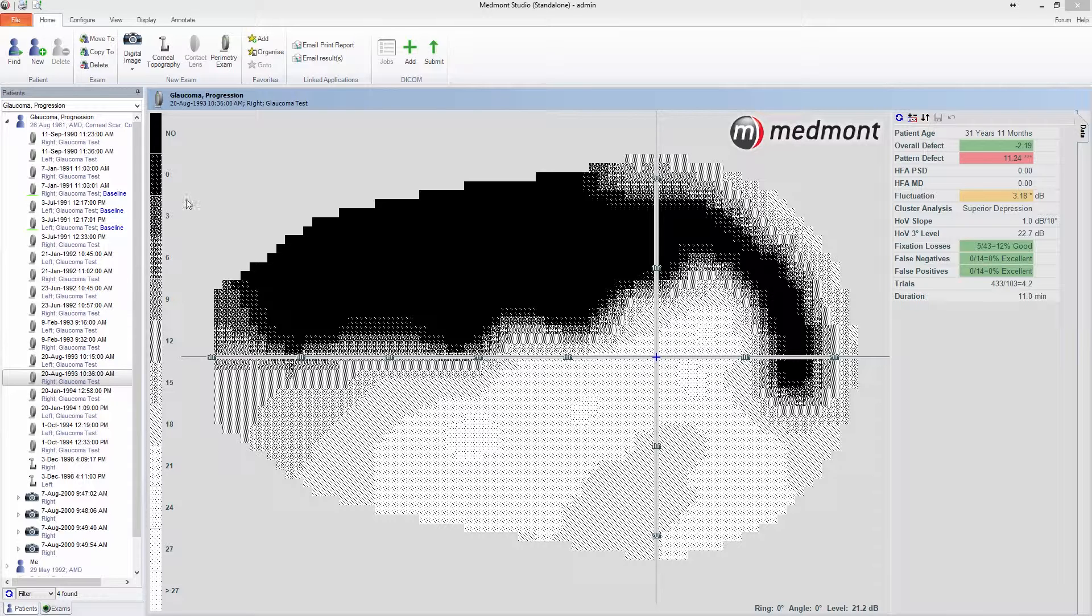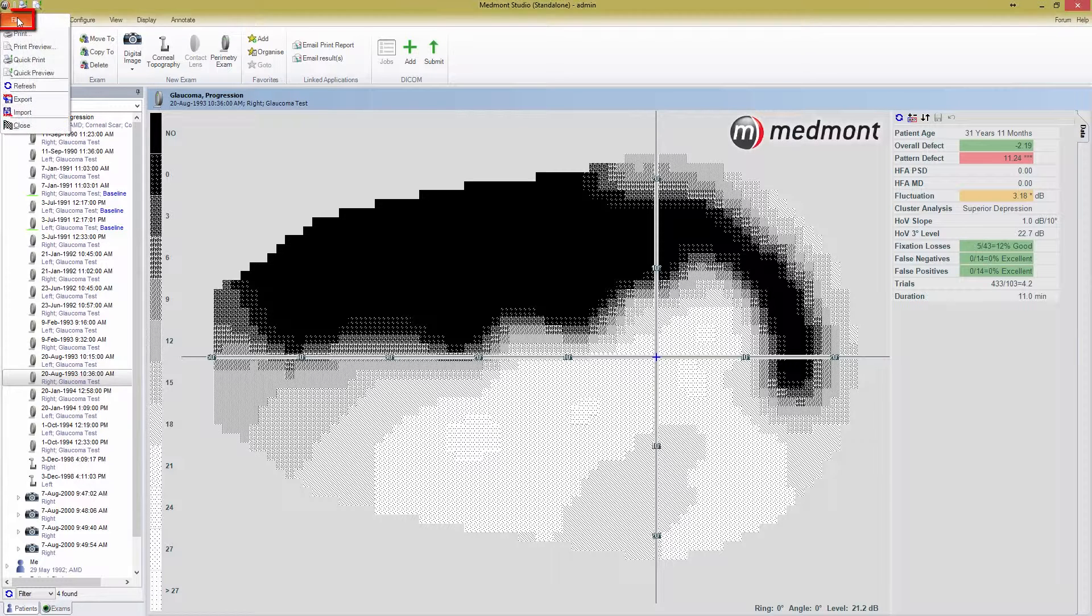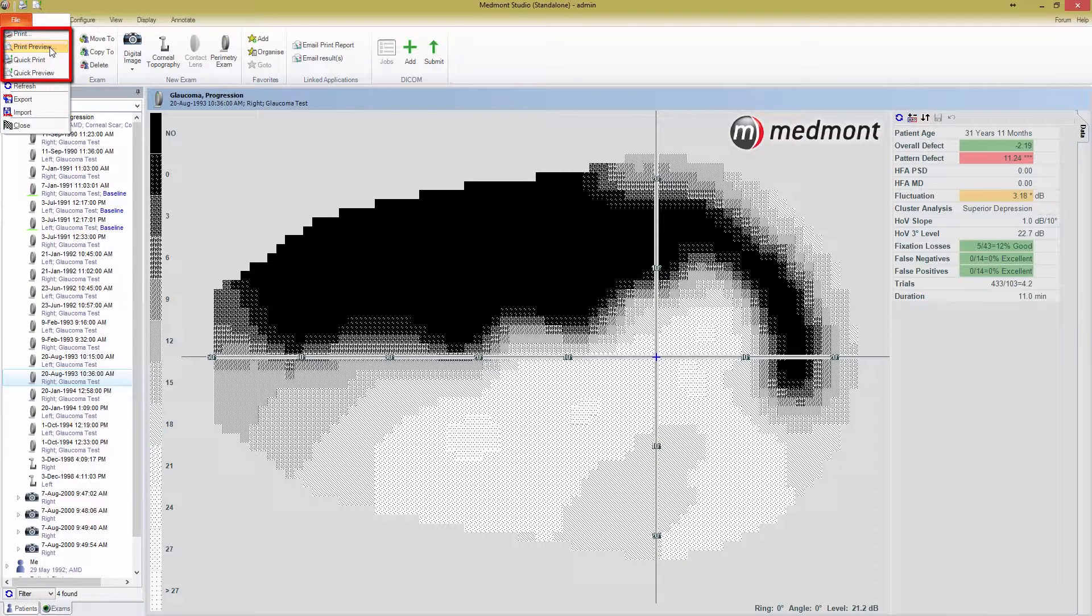First, select the exam you'd like to print, then click the File button. From here, you'll see a drop-down list which includes Print, Print Preview, Quick Print, and Quick Preview.